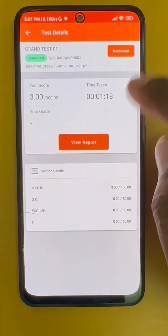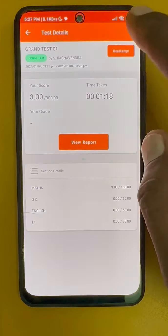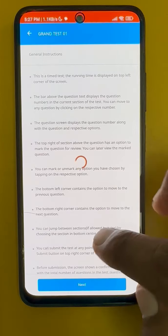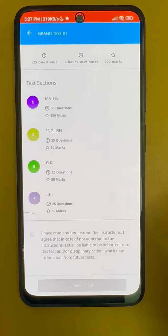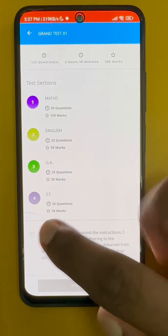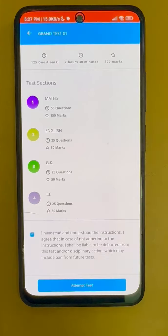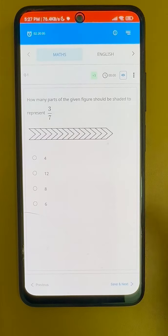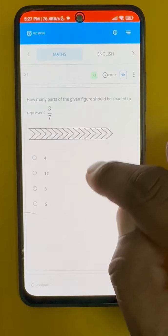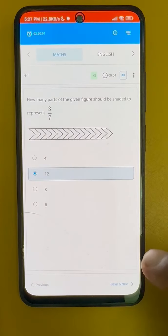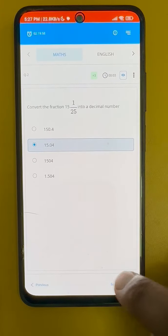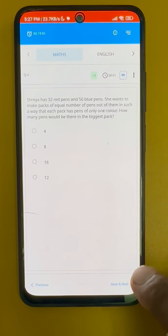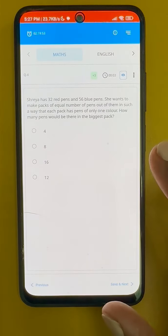Click on Attempt. You can attempt any number of times. Click on Next and click on the disclaimer, then Attempt Test. You can select any answer and save, then next — any answer, save next — continuing through the questions.